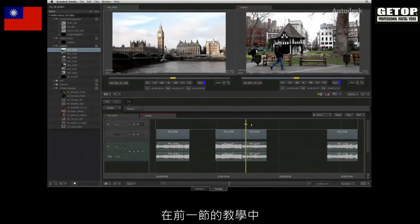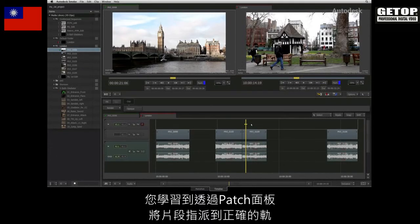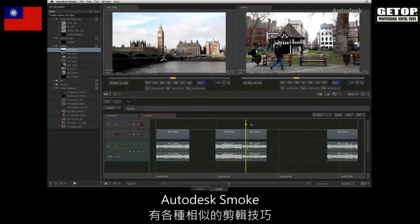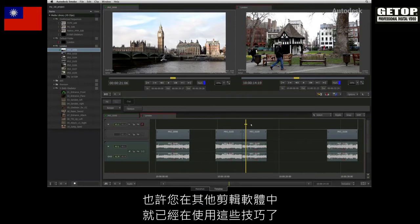In the previous video, you looked at track assignments by using the patch panel. Autodesk Smoke has a variety of similar editing techniques that you may already be used to in your other editing applications.